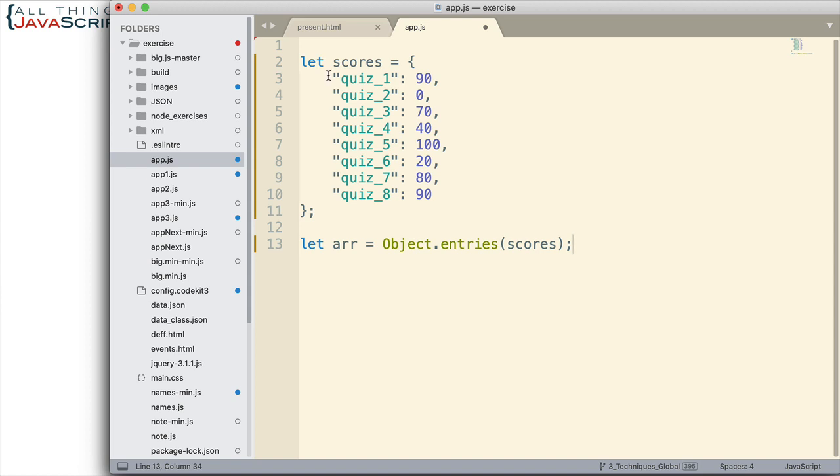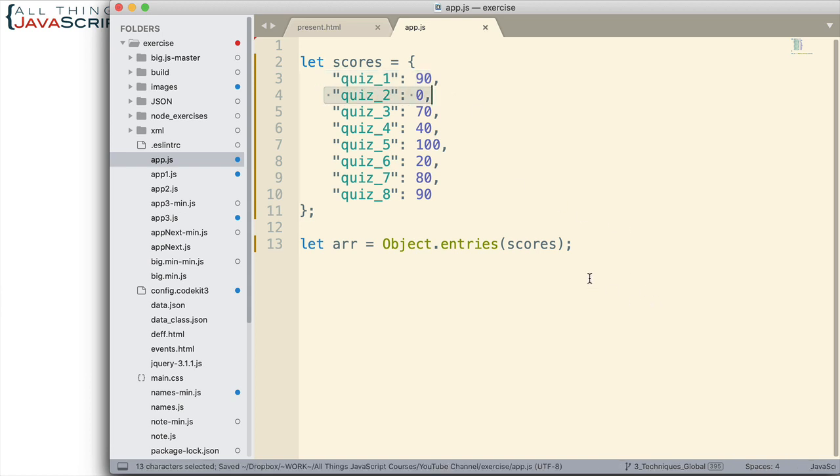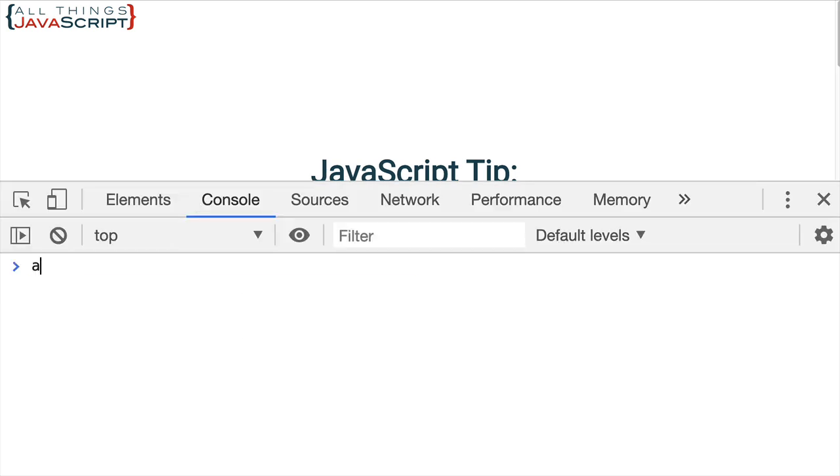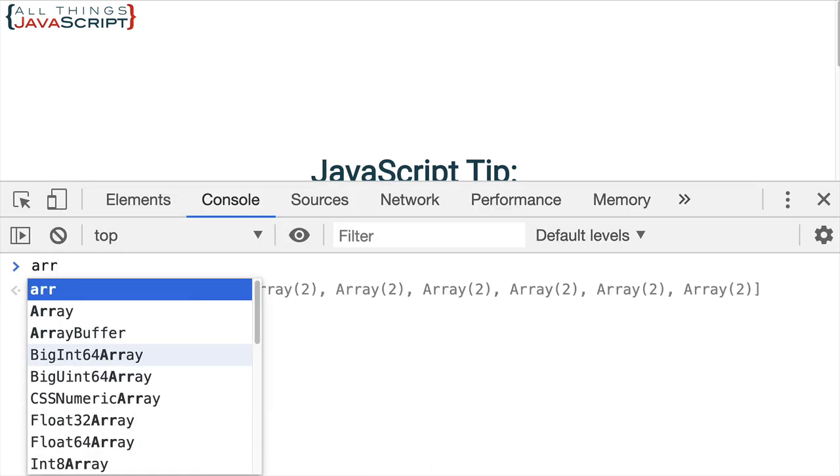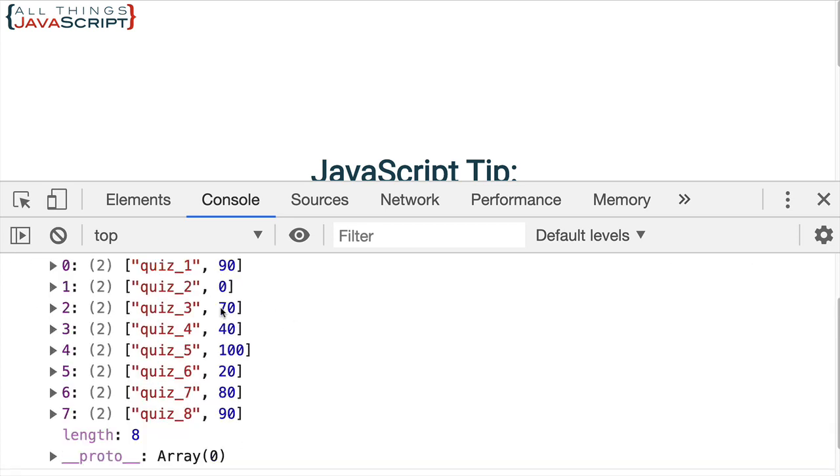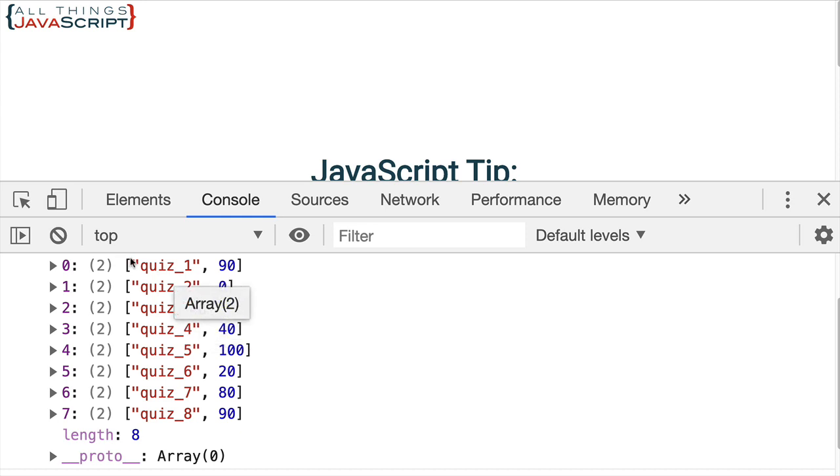And then basically what this is going to do is it's going to return an array of arrays. So inside of the array, this will be an array, this will be an array, and so on. Best way to illustrate this is just show it. So let me save that and let's jump out here, we'll refresh, take a look at the console. And I just want to display that array. Now you can see that we have an array of arrays. If we open that up, here we can see at position zero, we have an array that consists of the key value pair. And so on. Each of those key value pairs become a two element array. So the first element is the key, the second element is the value.